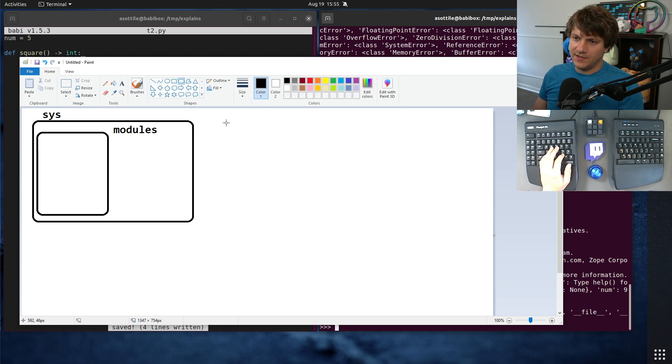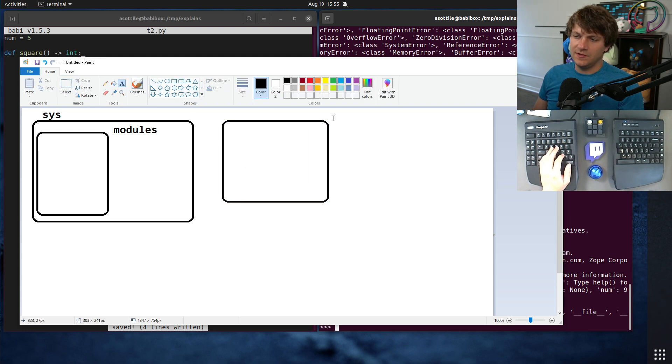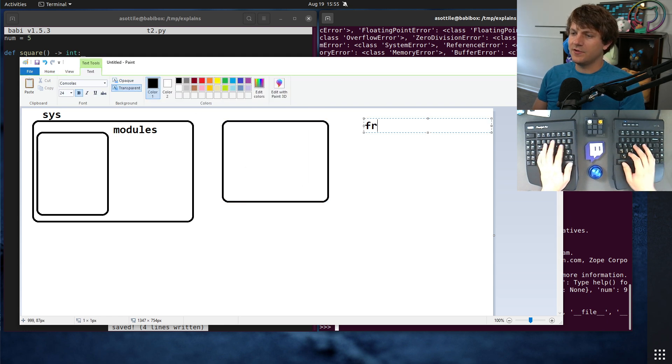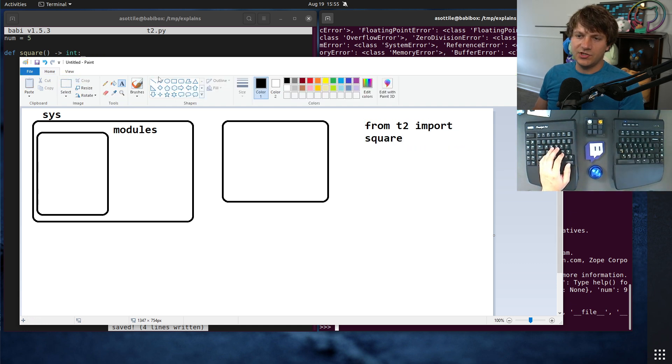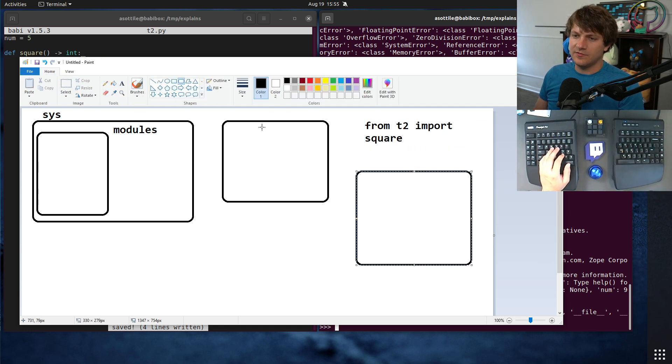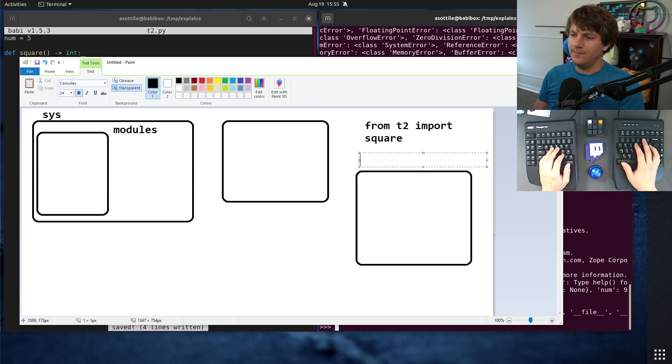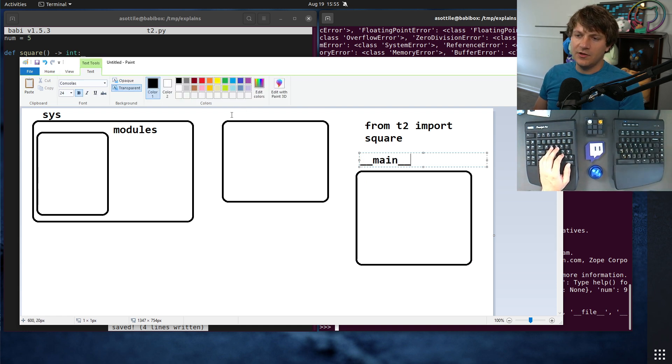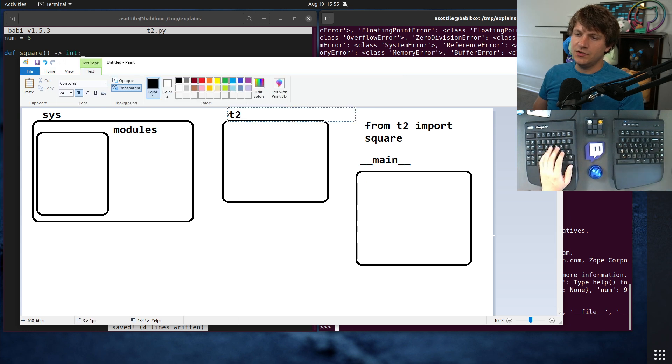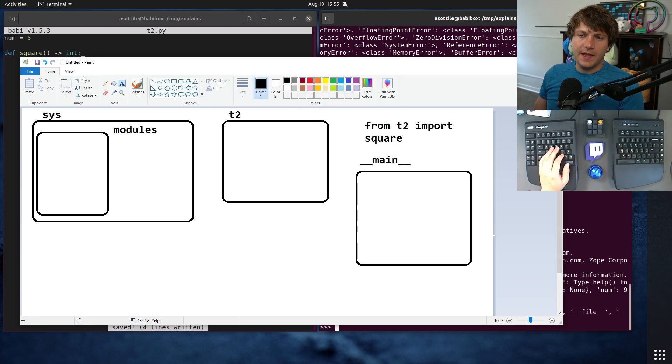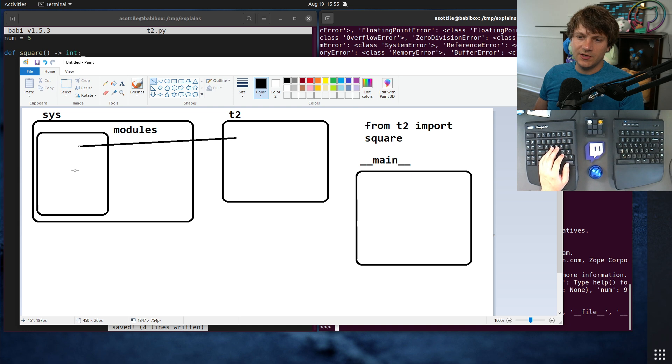And when we import the module, so you say like import, say you did from t2 import square, we actually have two modules in that case. We have one module named __main__. And we have another module named t2. And this sys.modules dictionary references both of these.